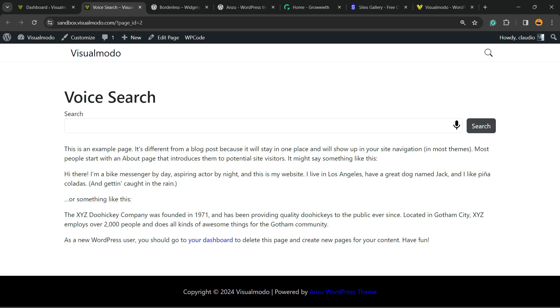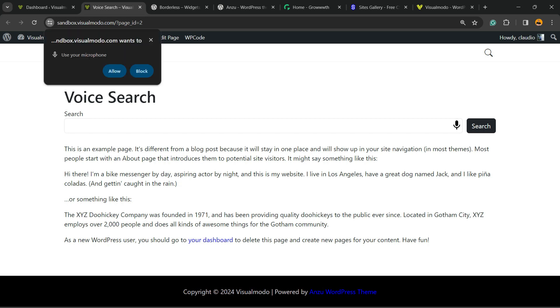Basically, voice search is a feature that applies a microphone icon to the search fields of your WordPress blog, your WordPress store, or your WordPress page. If the user wants, they can click on it from the mobile or from the computer with a microphone.